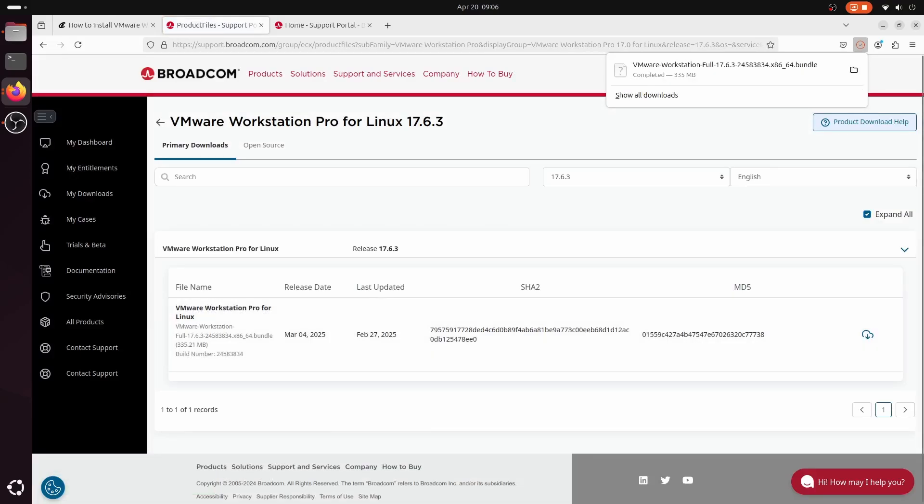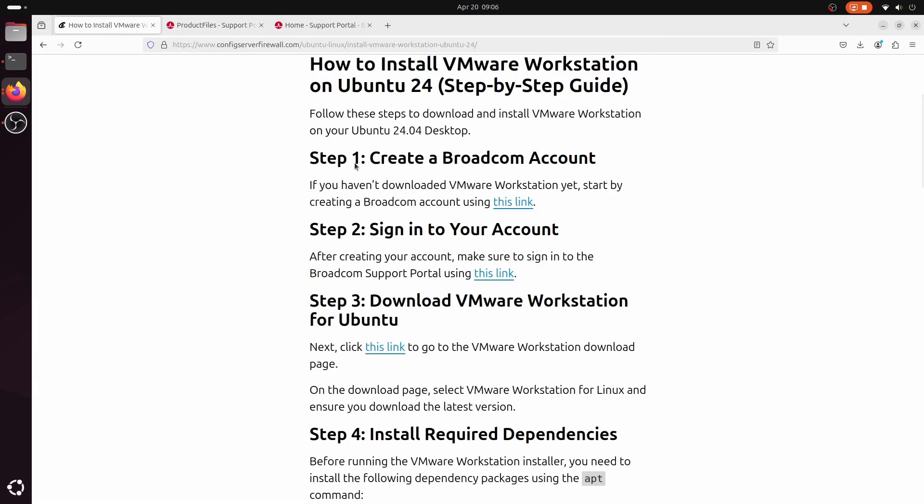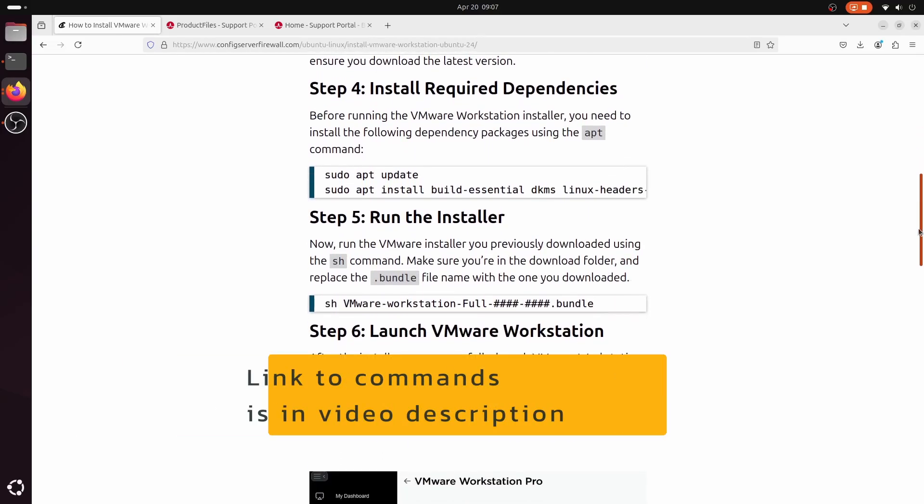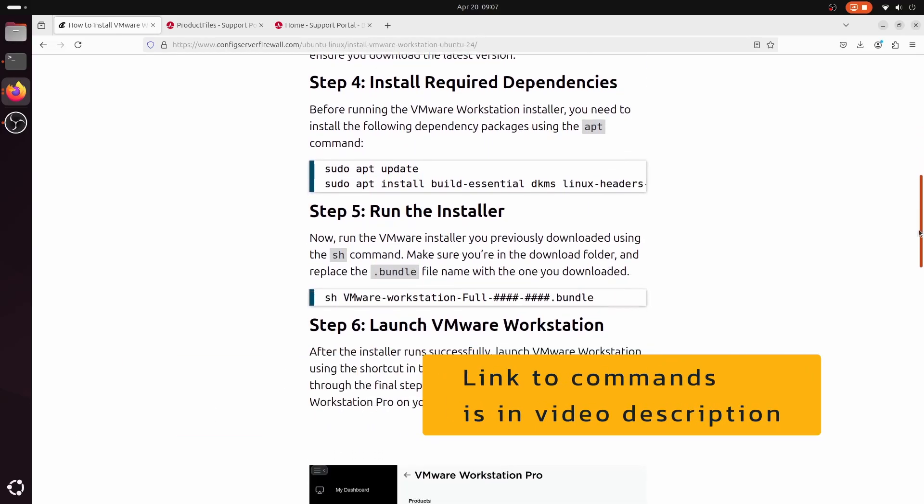Now that the download is finished, the next step is to install the required dependency packages, including DKMS, Linux headers, and BuildEssential.